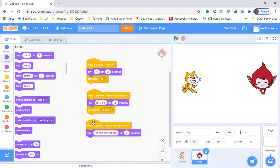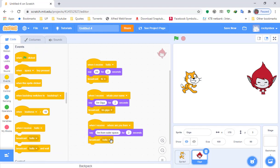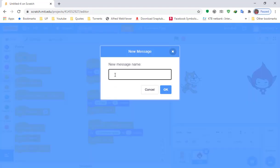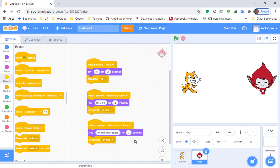From here we need to broadcast 'I'm from outer space.' Go to Events, go to Broadcast, click the dropdown arrow, click New Message, and type 'I'm from.' Then go back to the cat by clicking cat.